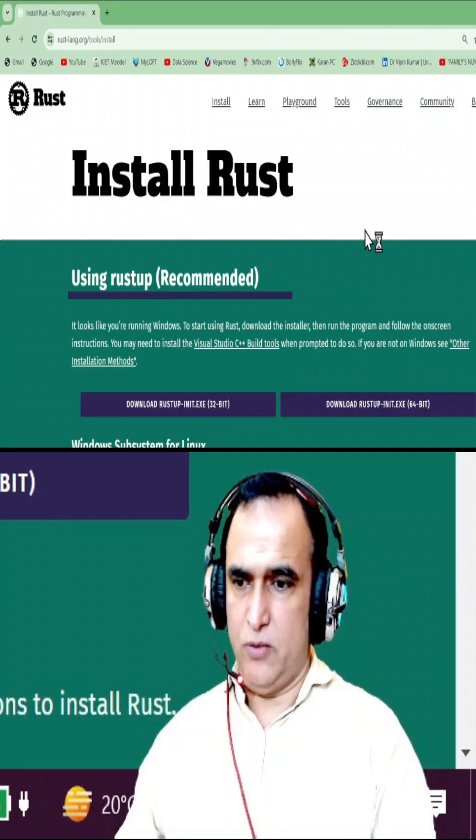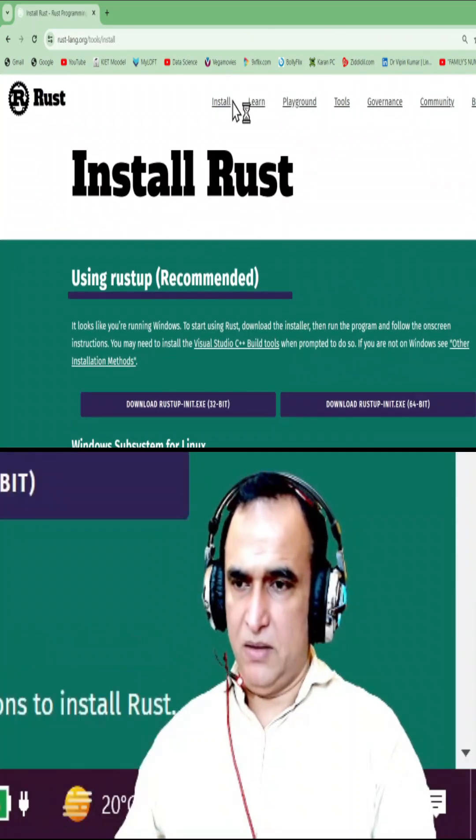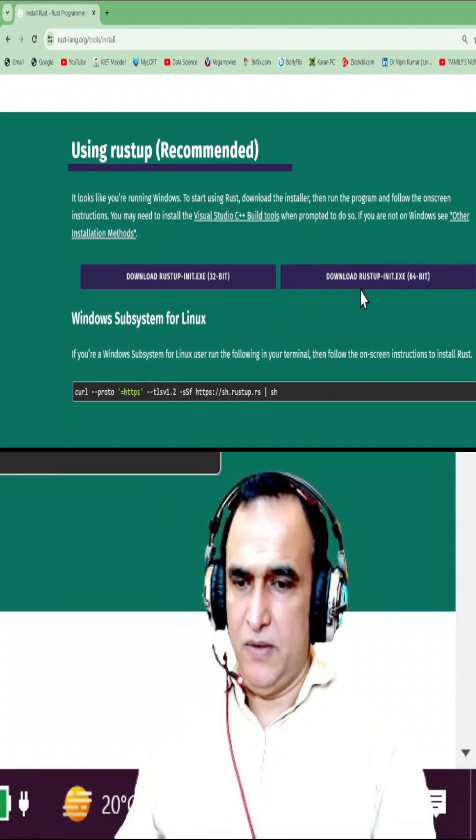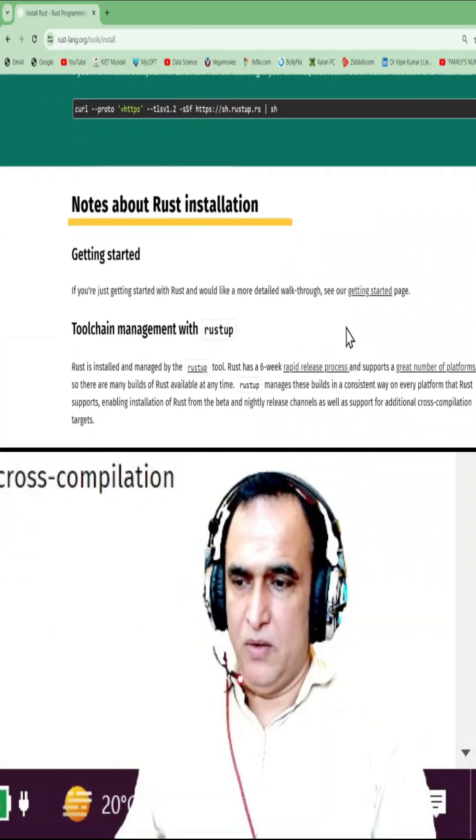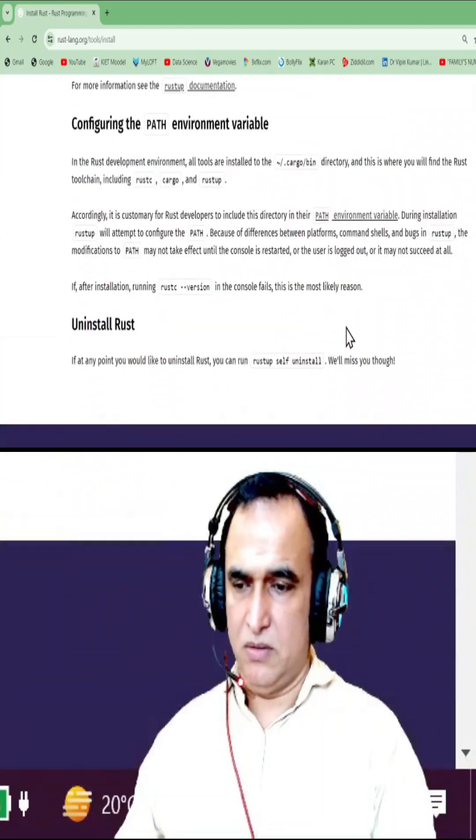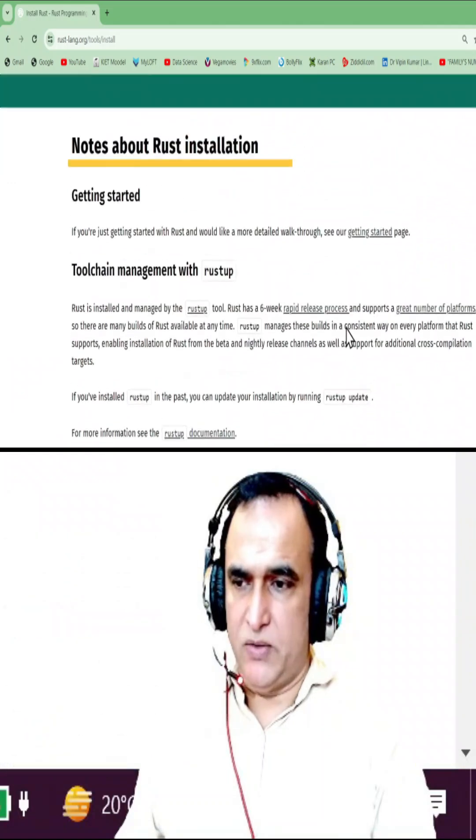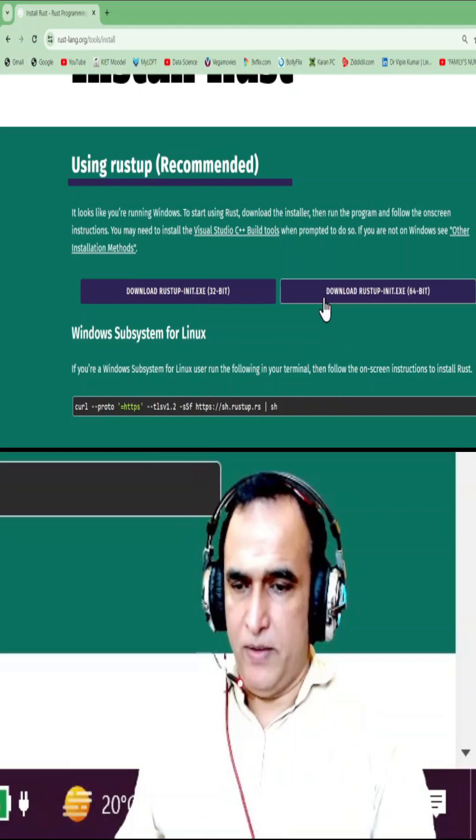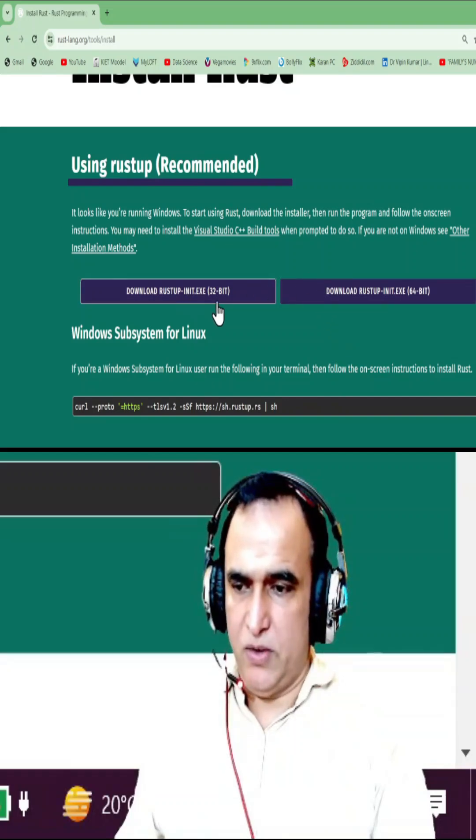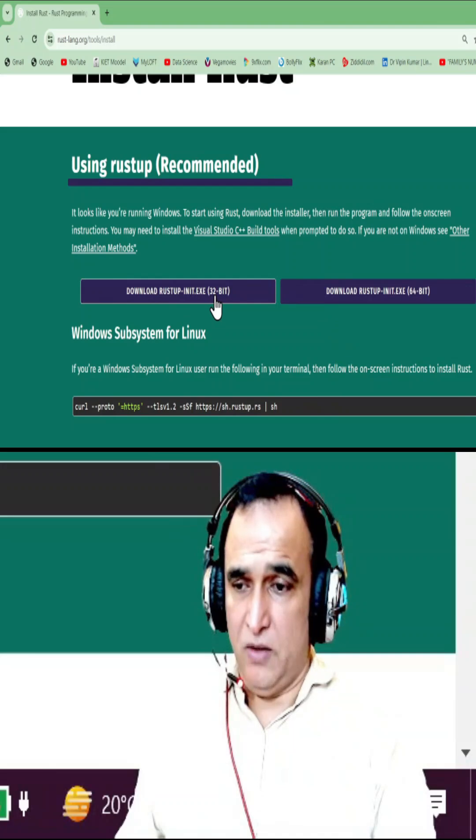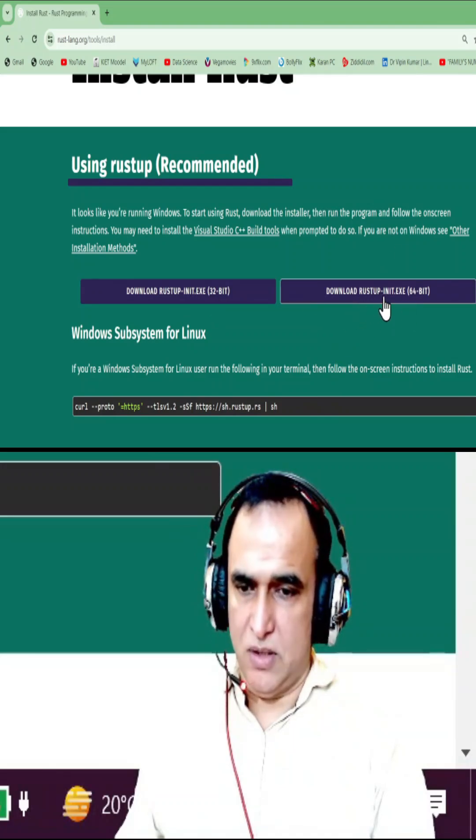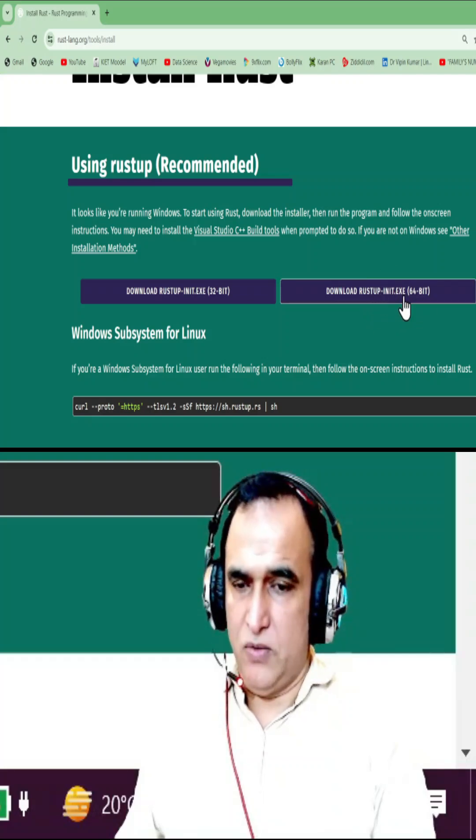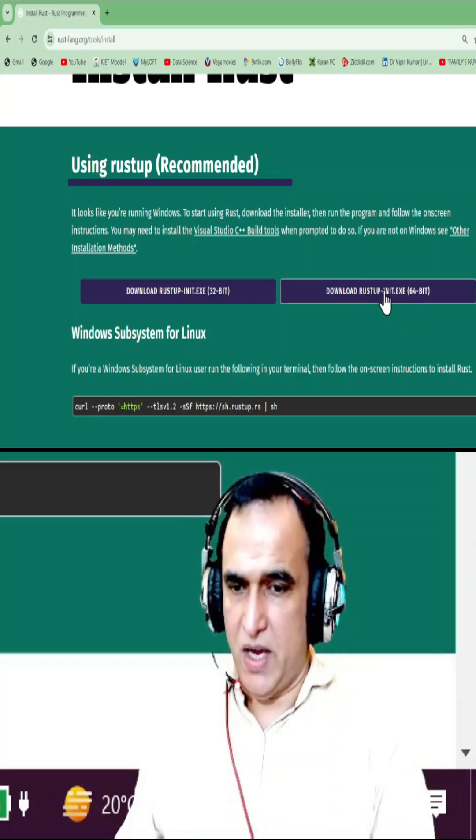rustup.rs - remember that we have this official website. Here we have the Windows installer because I am using Windows operating system. If you have 32-bit Windows, you can install the rustup installer of 32-bit. If you have 64-bit, you can install rustup installer of 64-bit. I am using 64-bit Windows, that's why I download this.